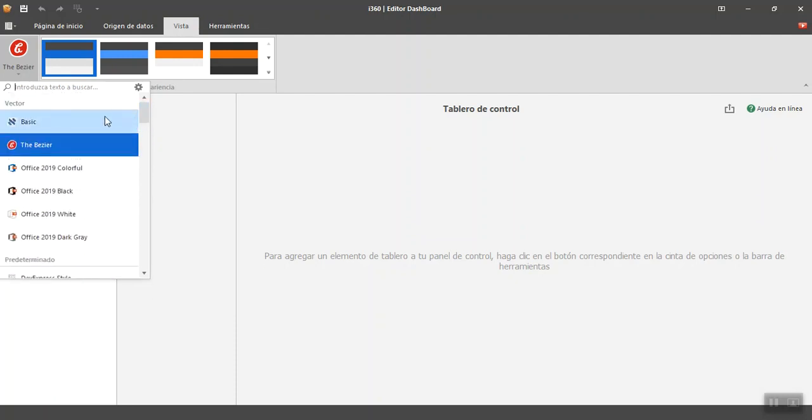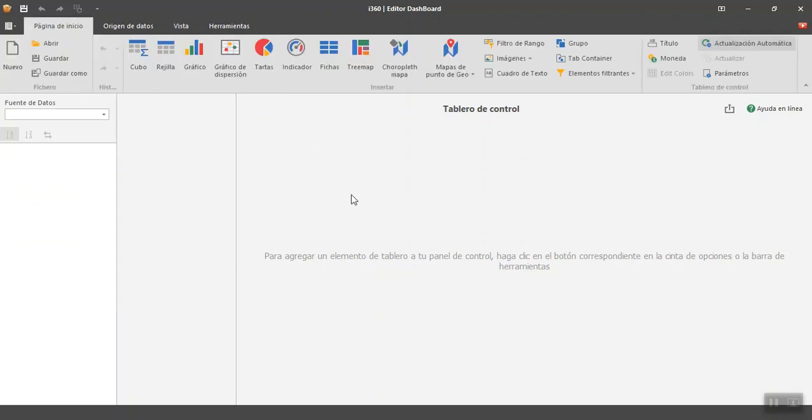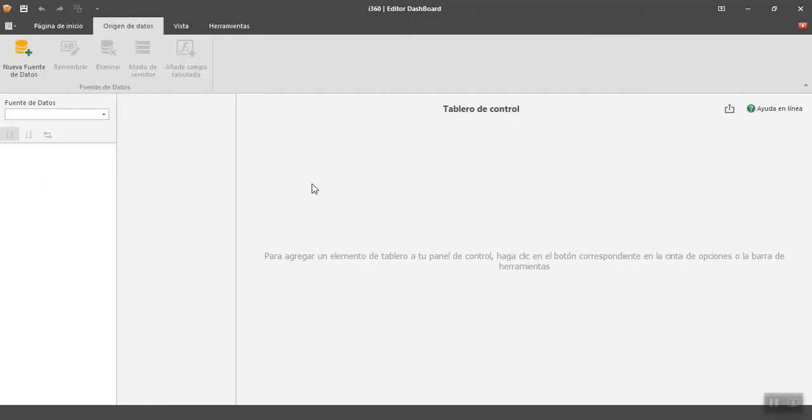So today, after this part, we are going to talk about the data source. Without data source, without information, we don't have a dashboard, so this is the first part we need to work on that we do not have a dashboard.